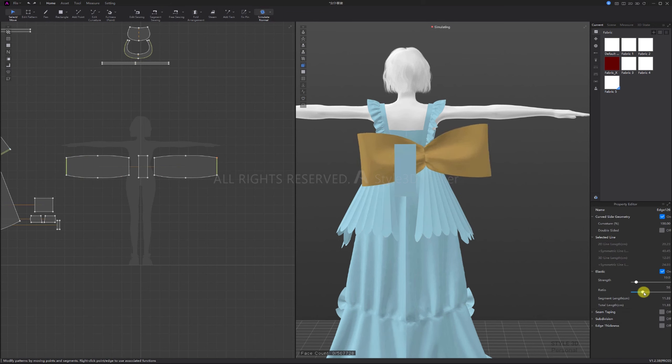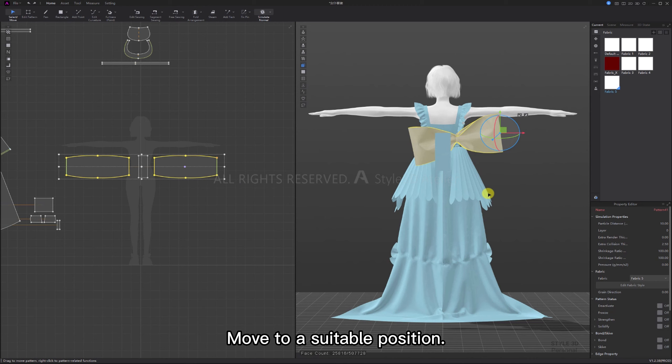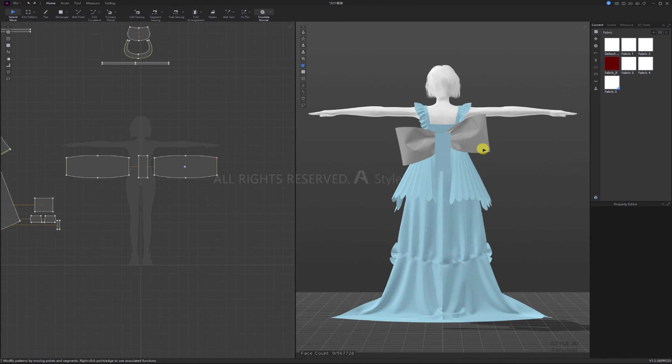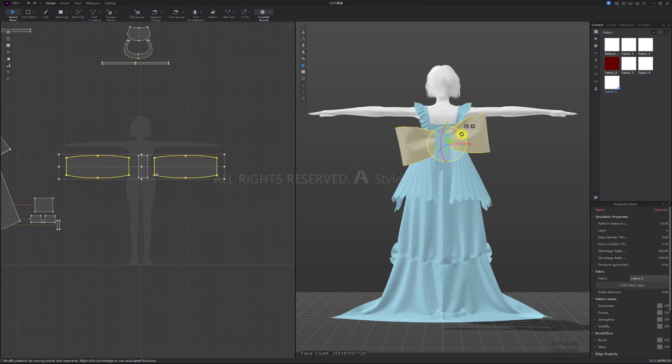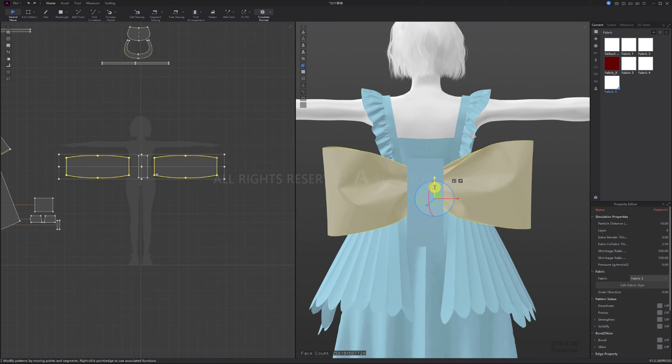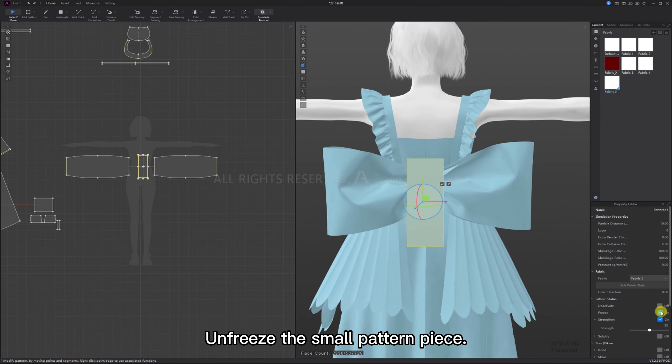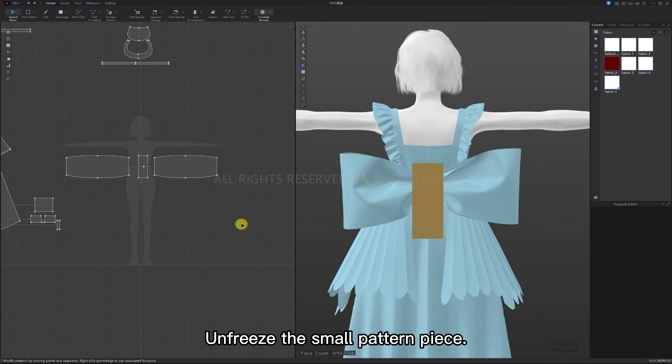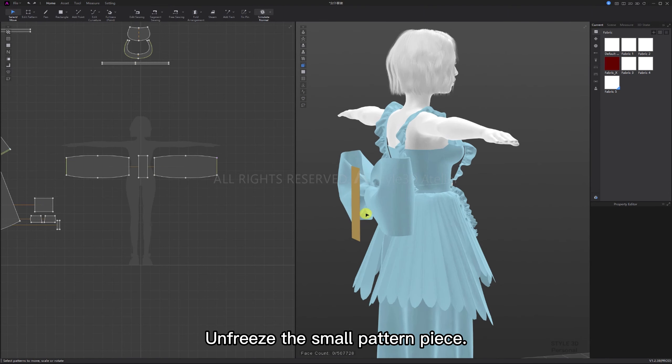Select the patterns, move to a suitable position. Freeze, then unfreeze the small pattern piece.